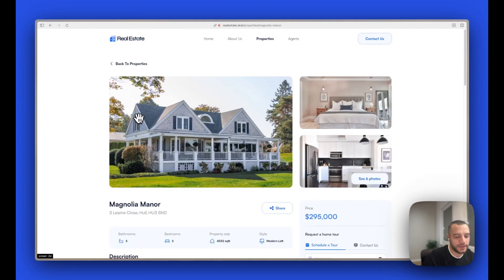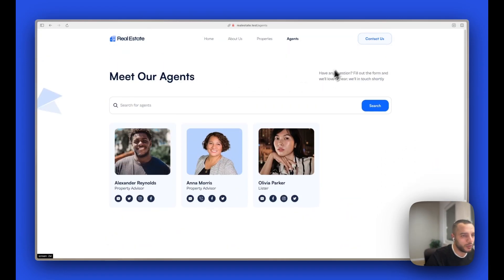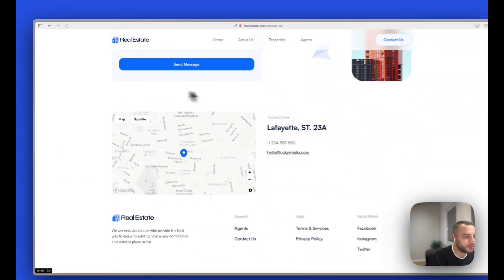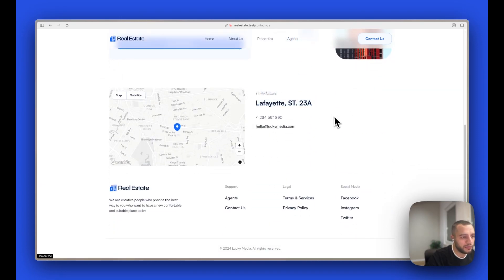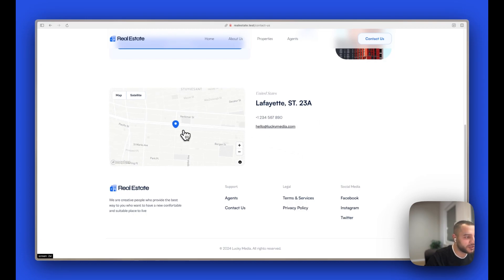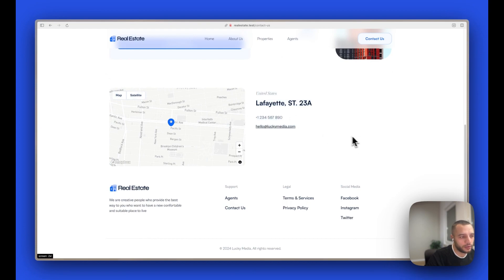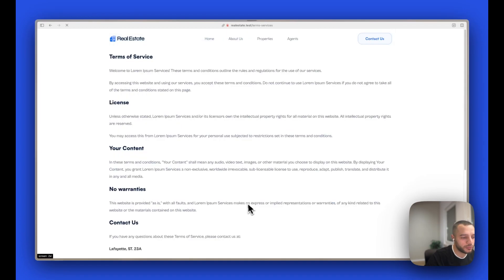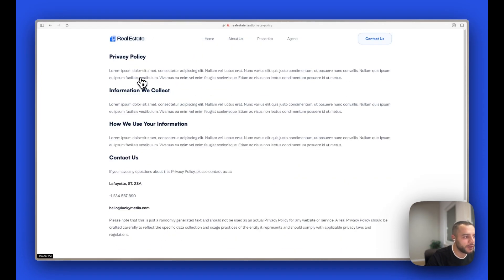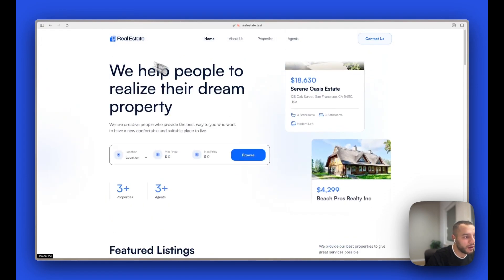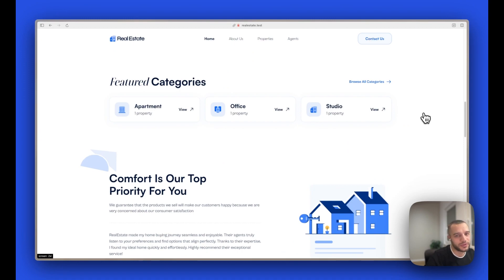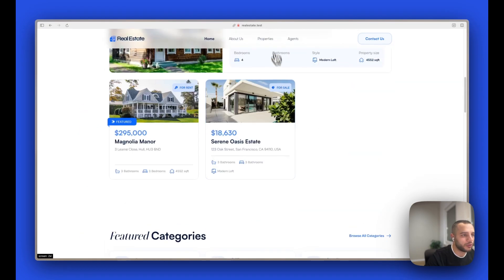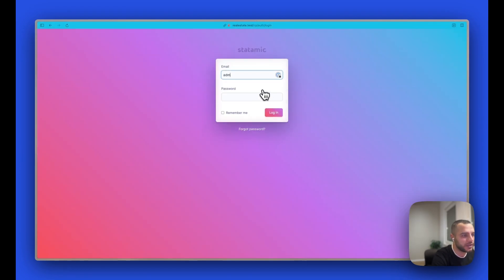Going back to agents and then to contact us — we have a contact page with a map showing where this real estate company is located, marked with a pin. From the control panel you can add any latitude or longitude and it will display that as the location. We also have generic pages like terms of service and privacy policy. Now I'll go to the control panel so you can see what we have there.